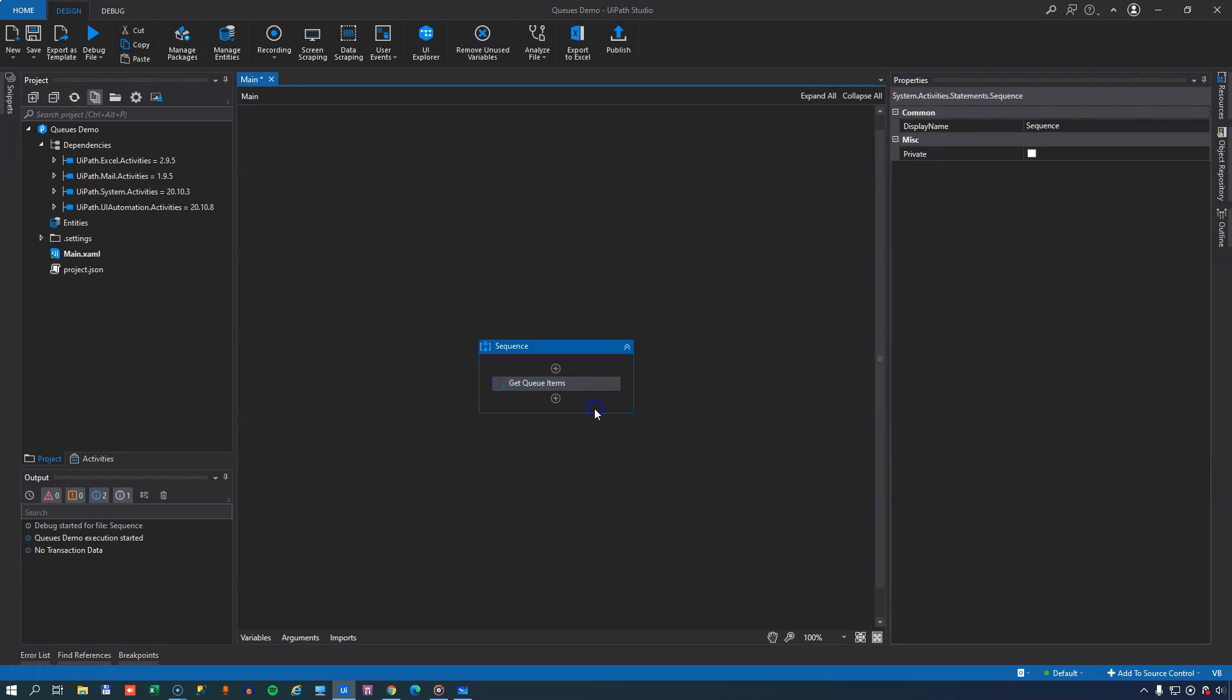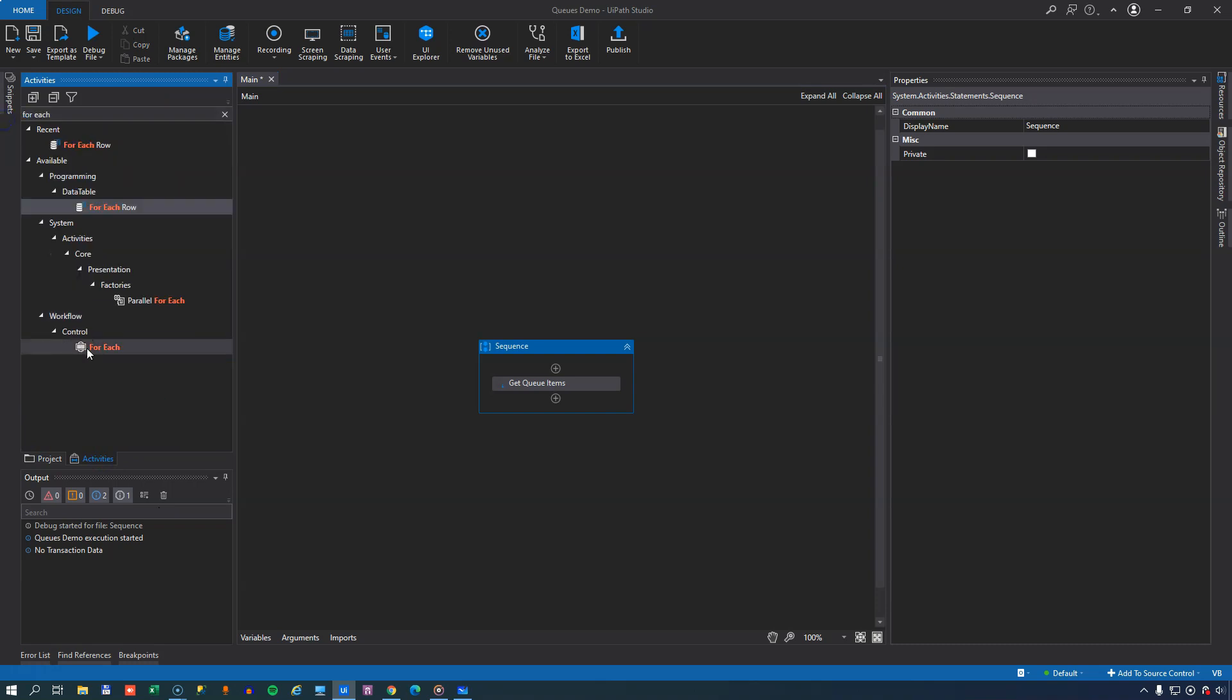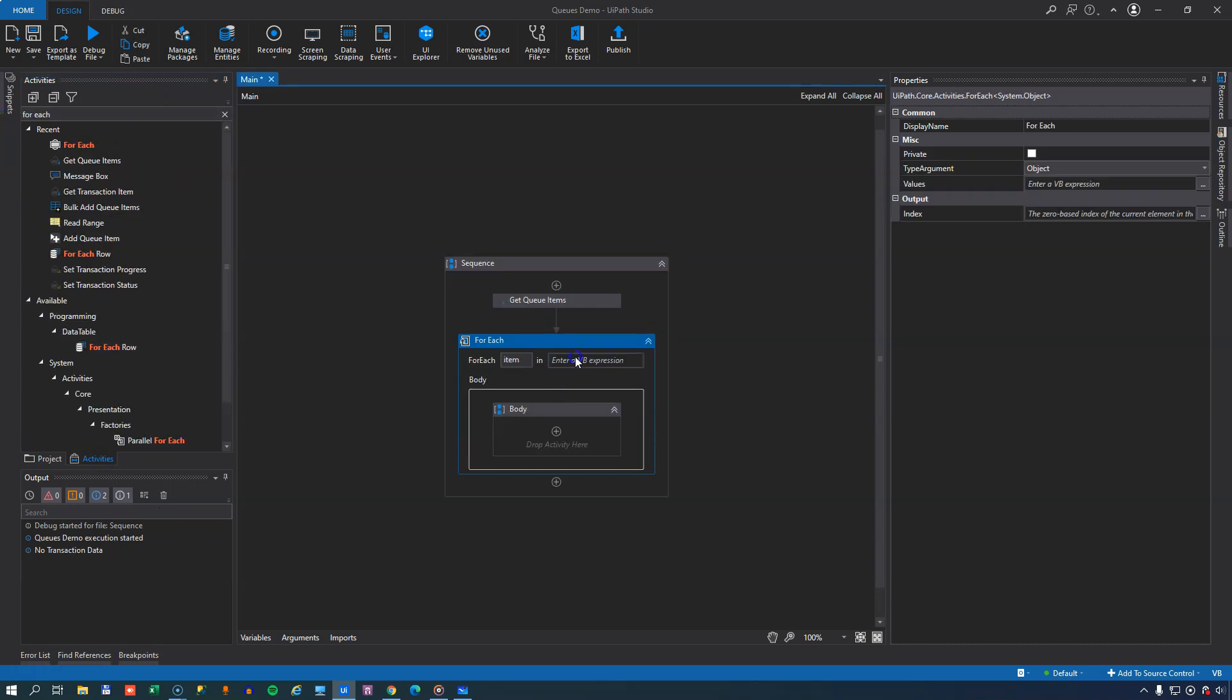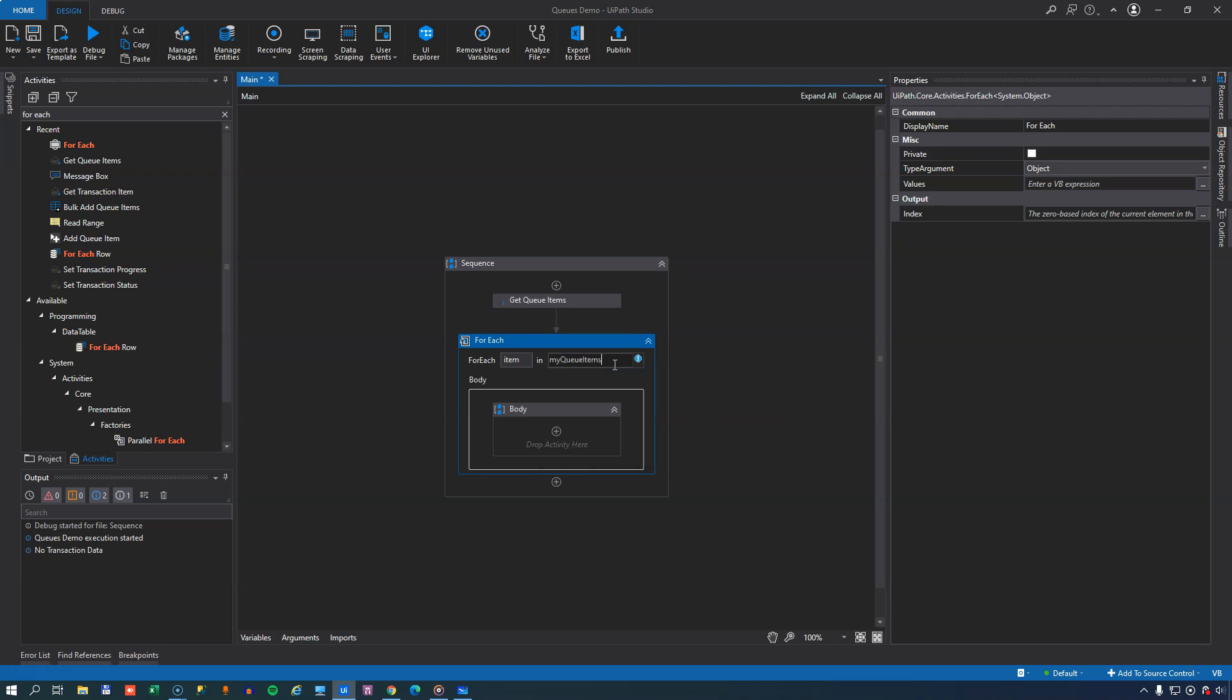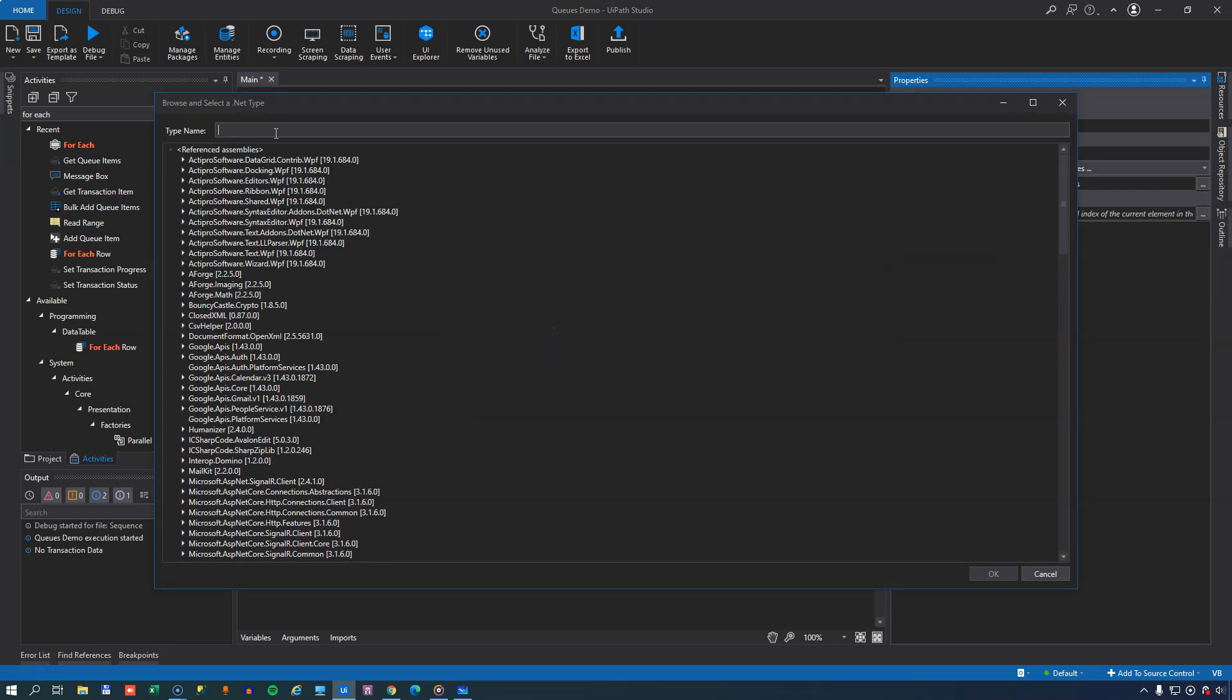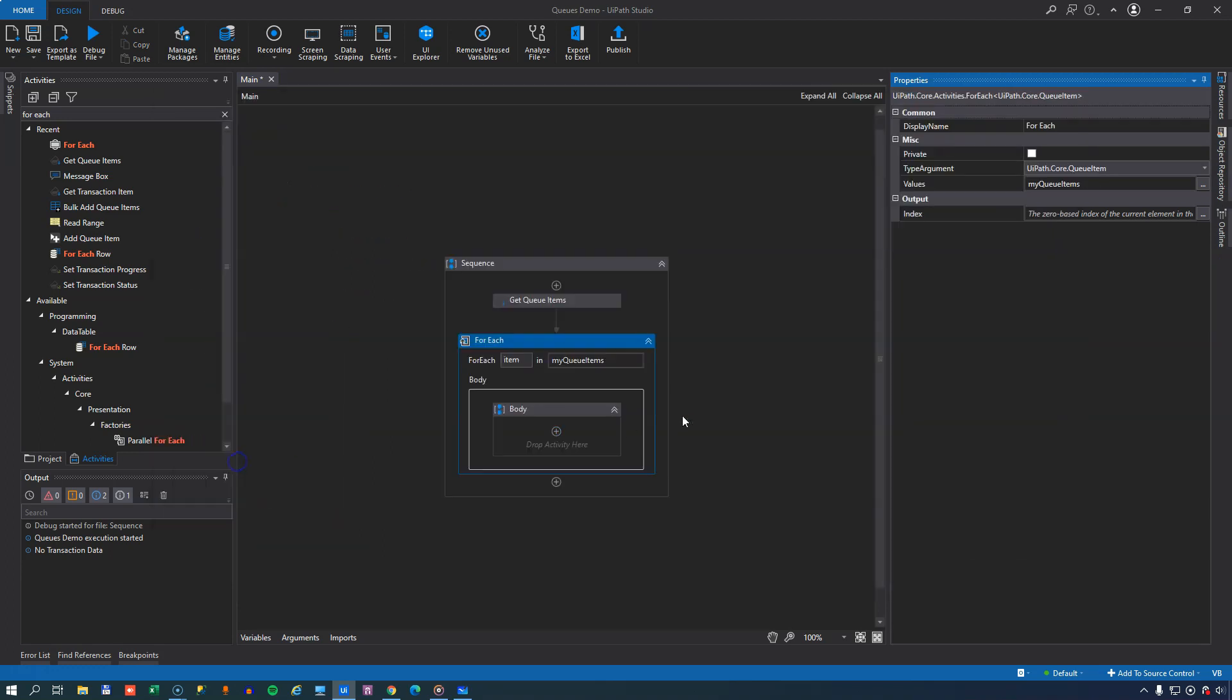Then we're going to loop through that collection. So we'll go to Activities, and we'll get the ForEach activity, and we will select MyQueueItems as the collection that we're looping through. And of course, we will set the TypeArgument up here to be of type QueueItem, like that.